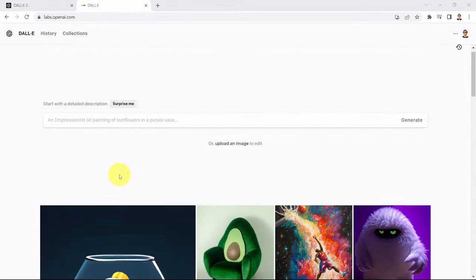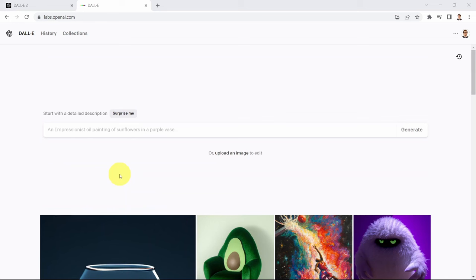What I would like to show you right now is how we can do outpainting with DALL-E 2. This requires a lot of imagination and creativity, so let's go ahead and play around with it.